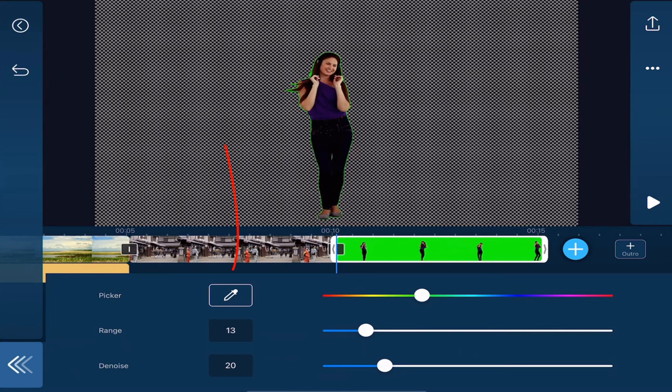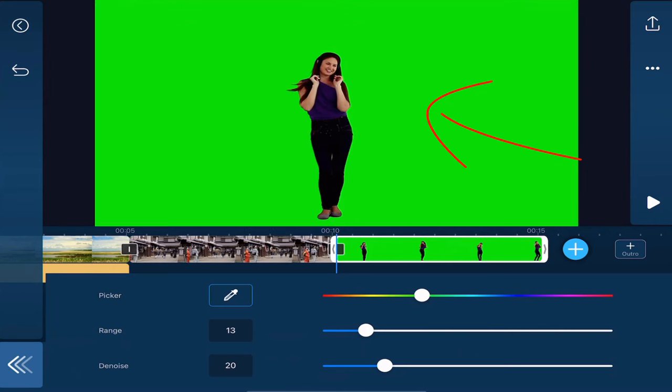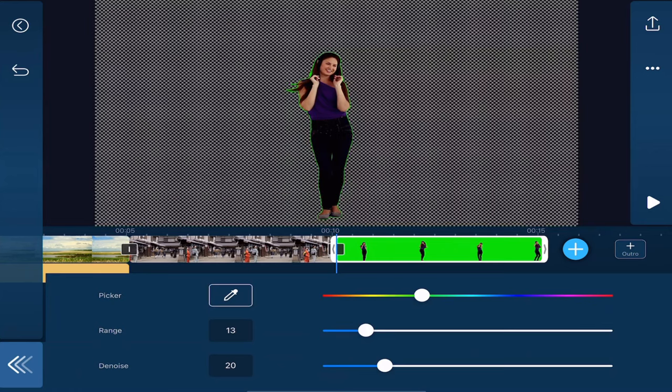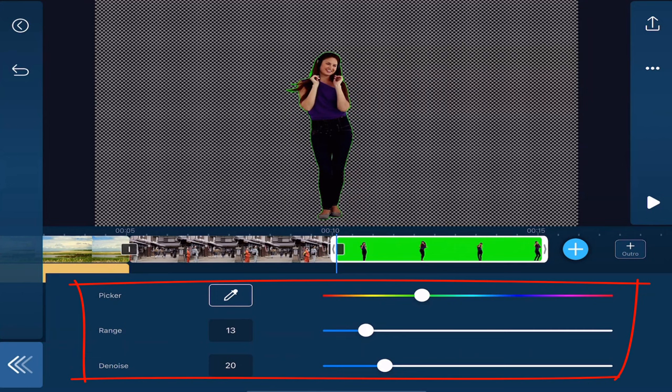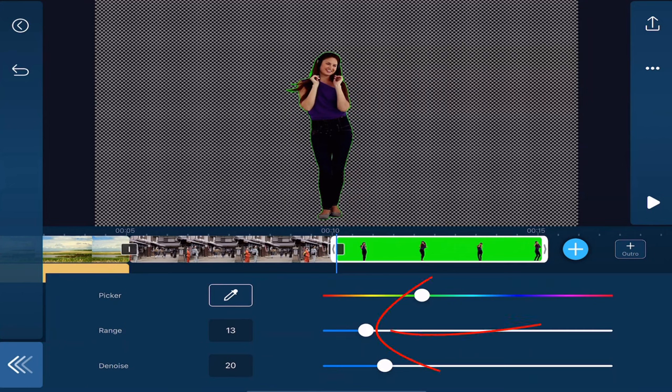If it's not enabled you might need to tap on the color picker first and then tap on the green. And then what you want to do is use your range and your denoise and your picker color to zero in where you get rid of all of the green around the subject.